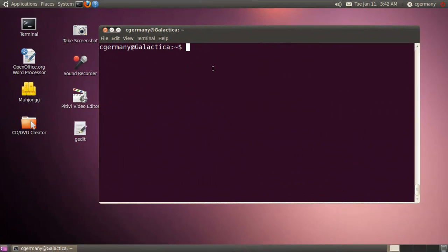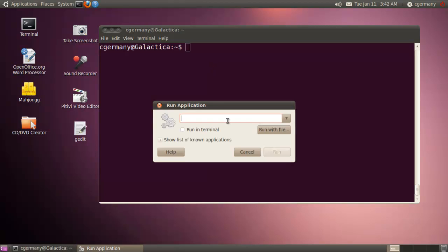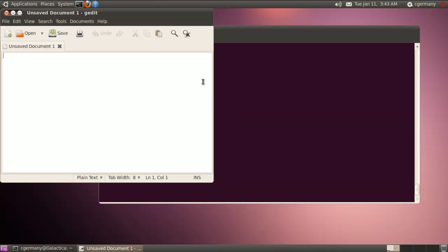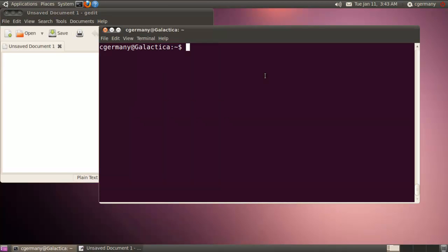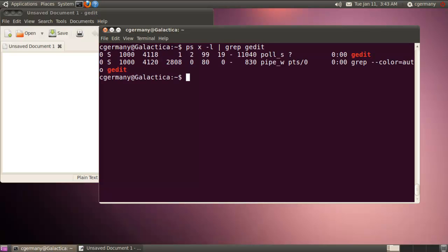Another thing we can do along with nice is renice. If I have a process that's already running, I can change the priority. So for instance, let me do this. I'm going to nice, dash-N with the maximum amount of niceness, G-Edit. It's going to be running at a very low priority. And we're going to grep it, PS, maybe PSX and dash-L and grep G-Edit there. Alright, so priority-wise, it's lower than your average priority. It's 99. Nice-wise, instead of zero, it's 19. Maximum level of niceness. So this is a running process in the background.